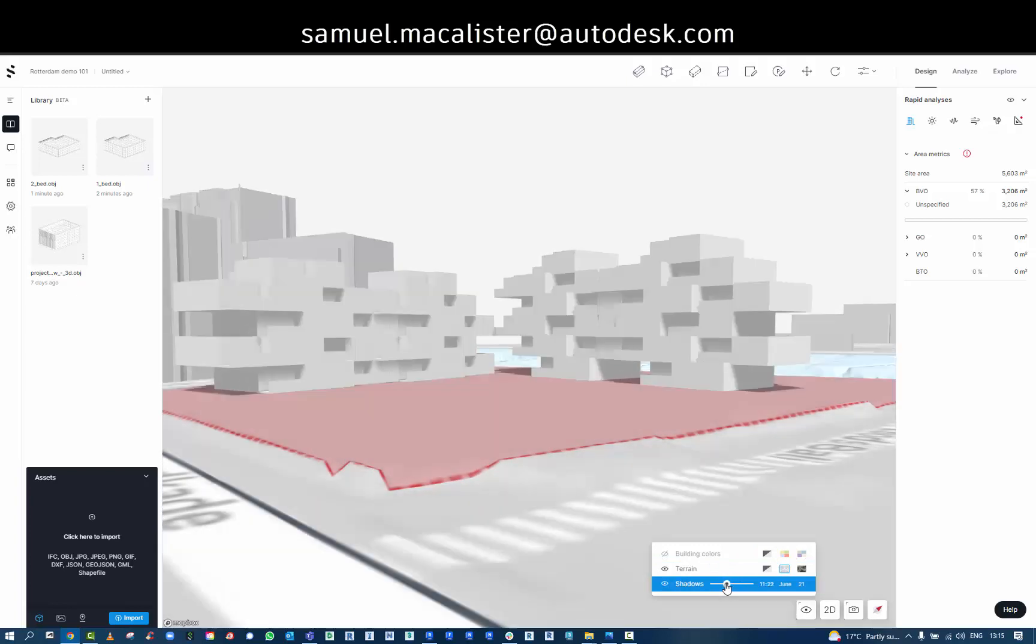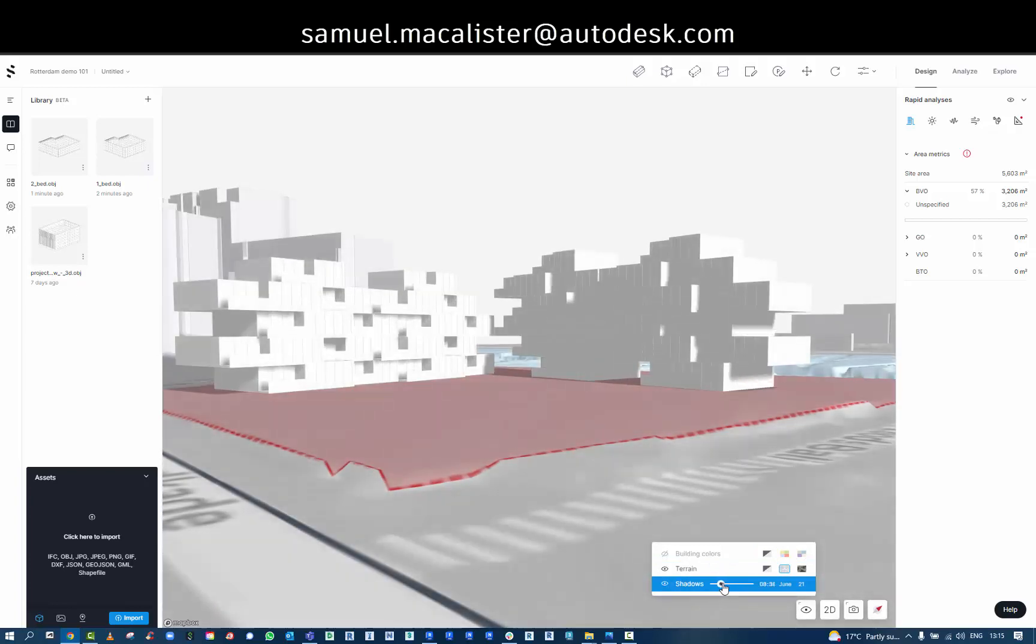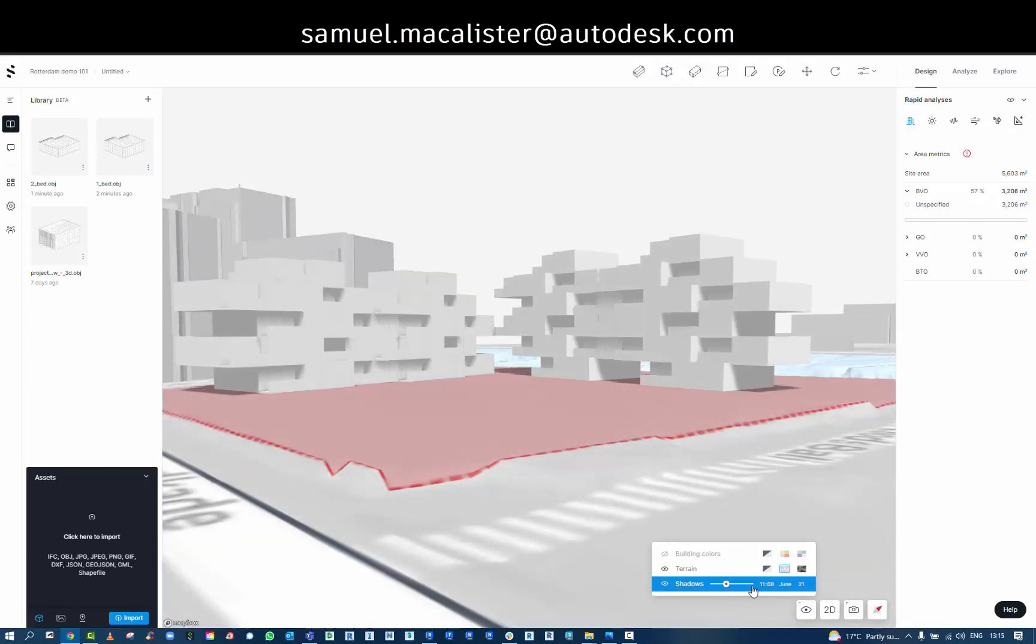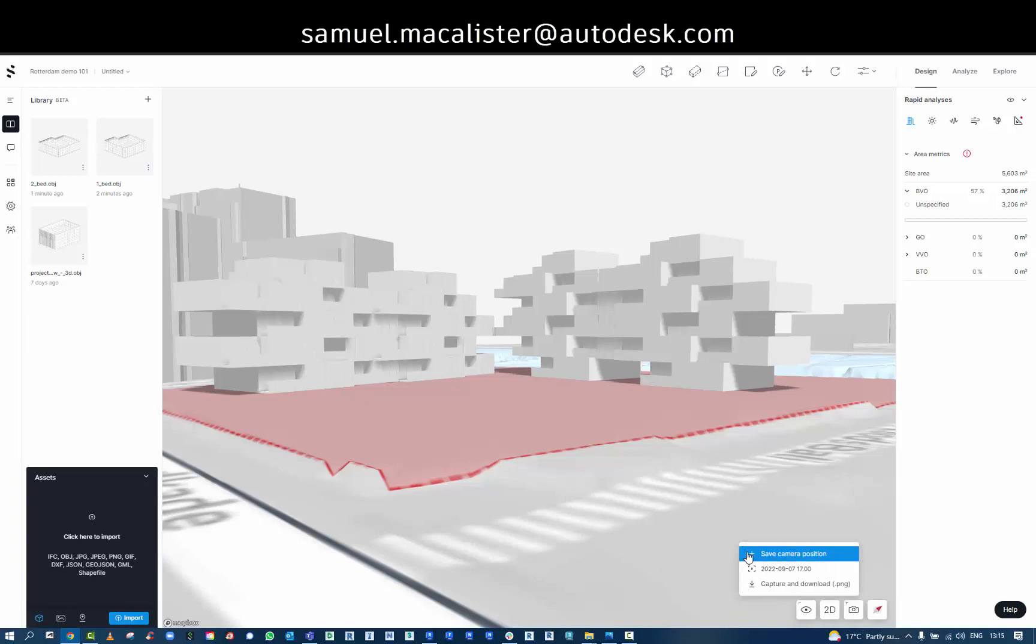I can also save snapshots of particular views that are of interest, rename those views.